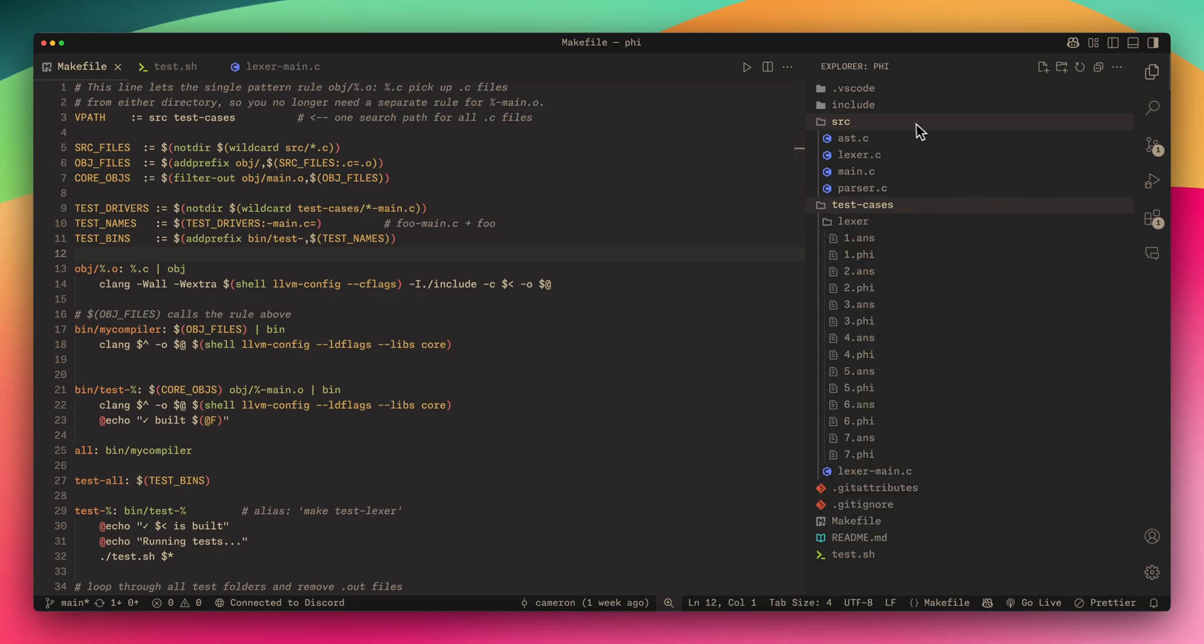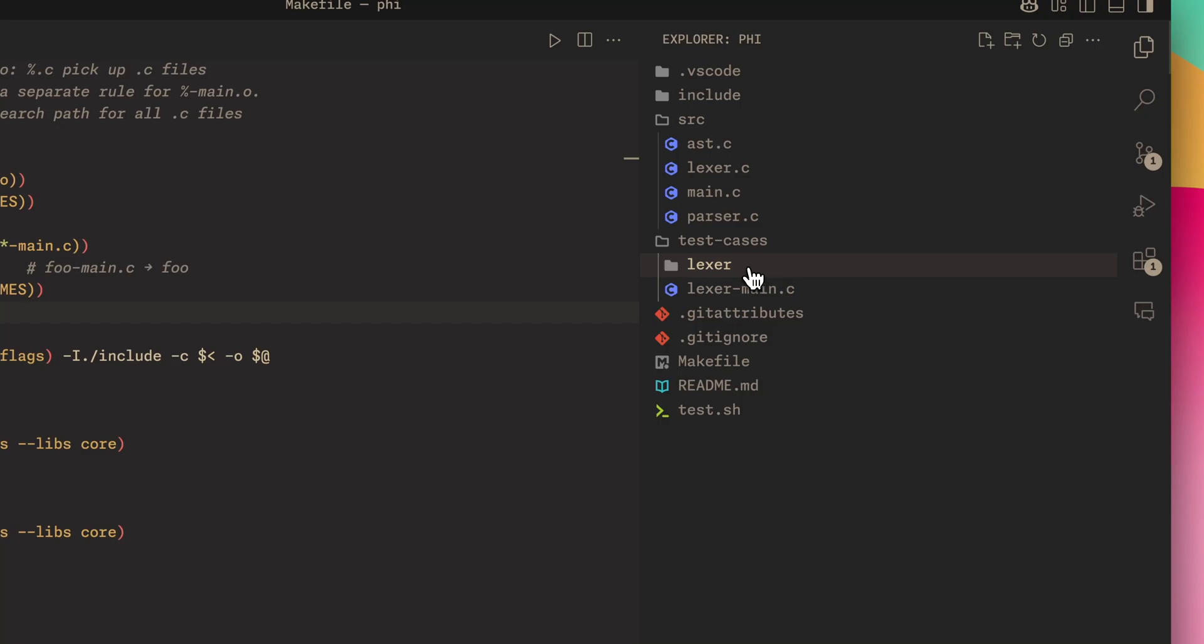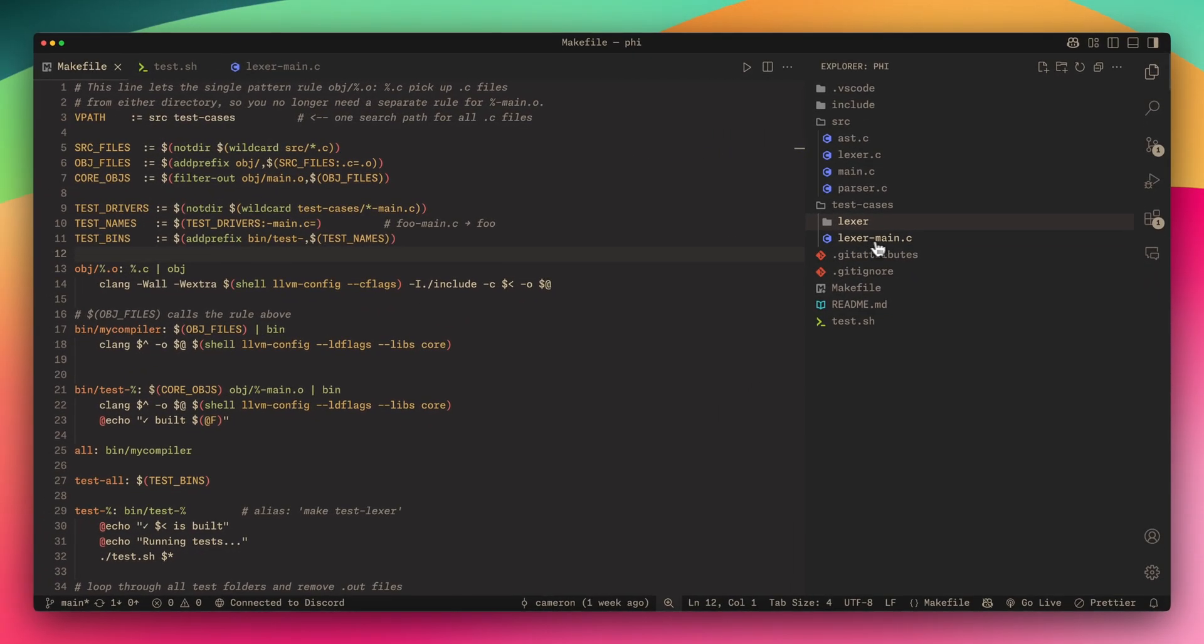In this file structure we have the source file with my C files, but then in the test cases folder I have a subdirectory for the Lexer and the Lexer main.c.